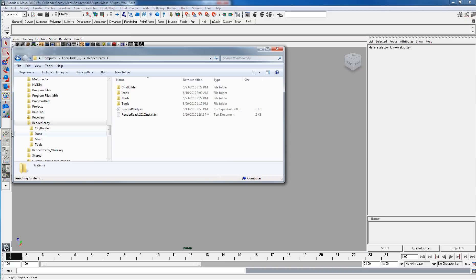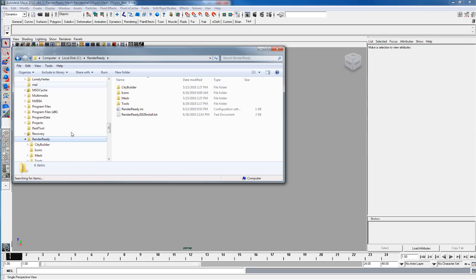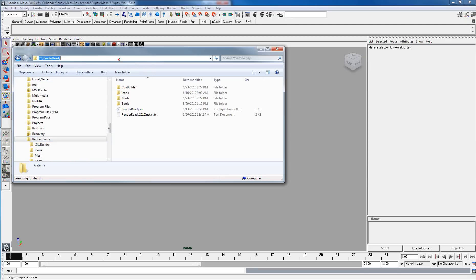If we go into Windows Explorer, we'll see that I have installed RenderReady to C:\RenderReady. So here, click up here, C:\RenderReady.